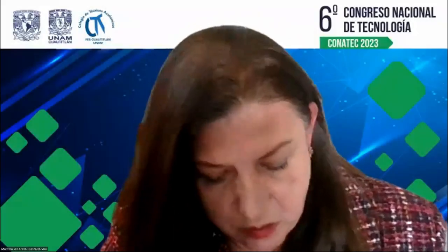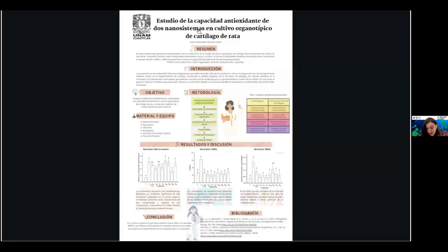Vamos a continuar con el siguiente cartel, titulado 'Estudio de la capacidad antioxidante de dos nanosistemas en cultivos organotípicos de cartílago de rata'.